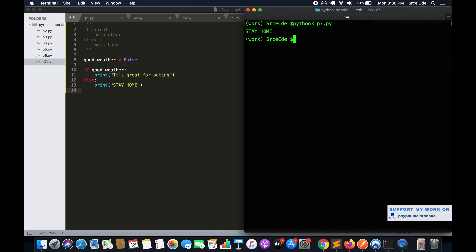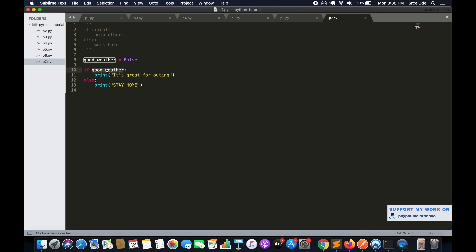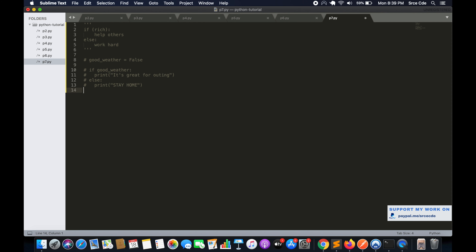As you can see, good_weather is False, which means it's not good weather. That's the reason the condition on line 10 evaluates to false, and then it goes to the else part which says print 'stay home'. That's how the if-else statement works basically. Let's look at another example.